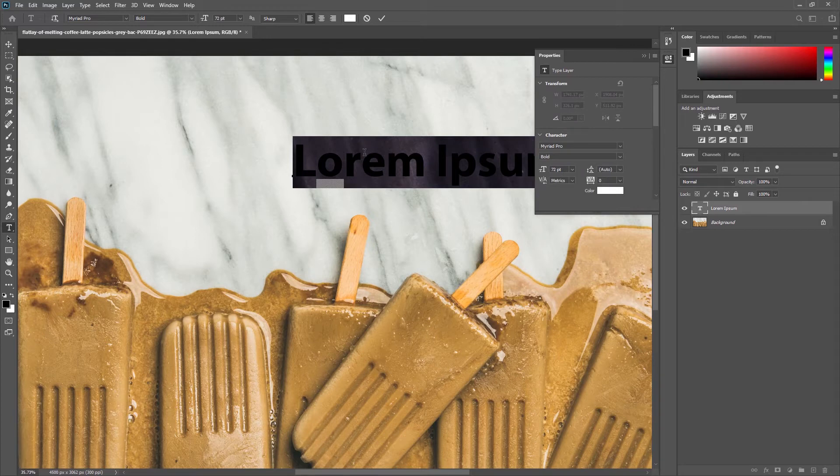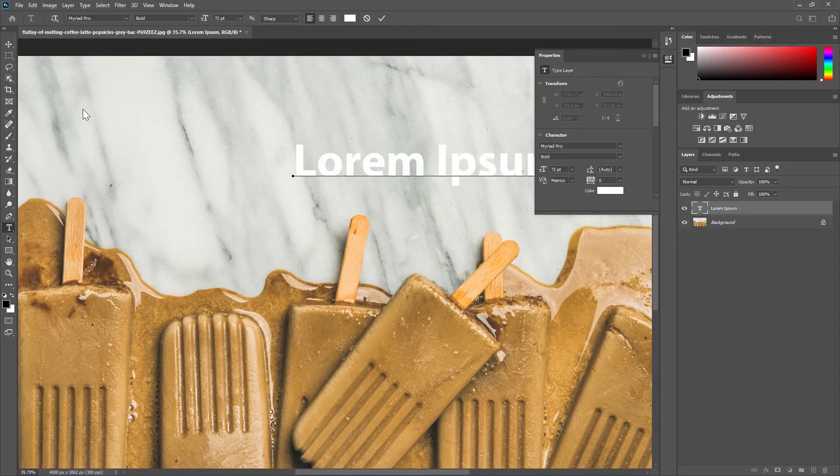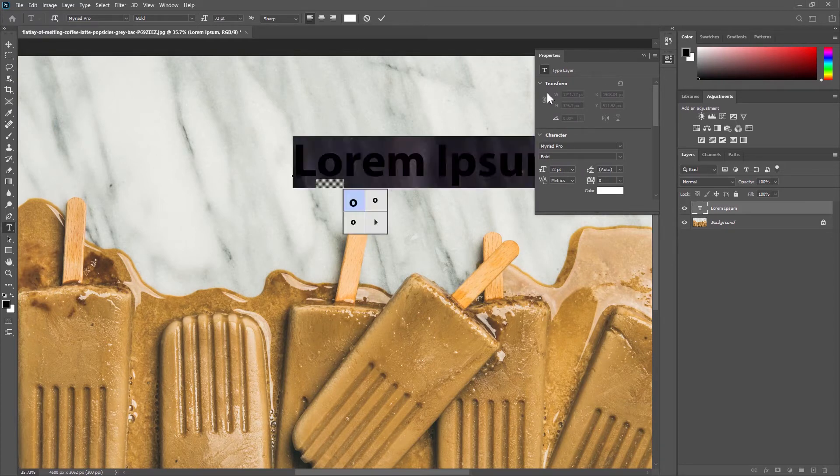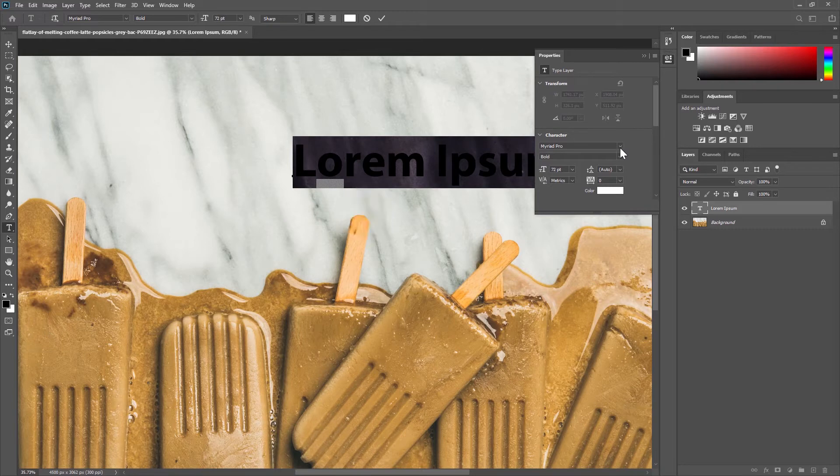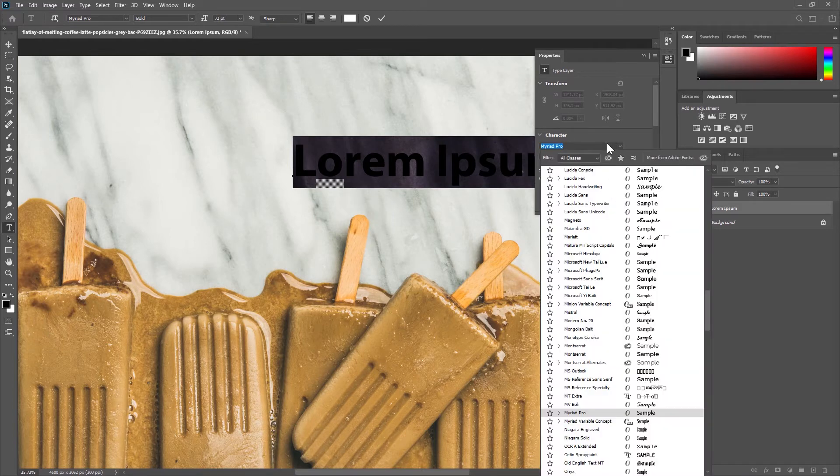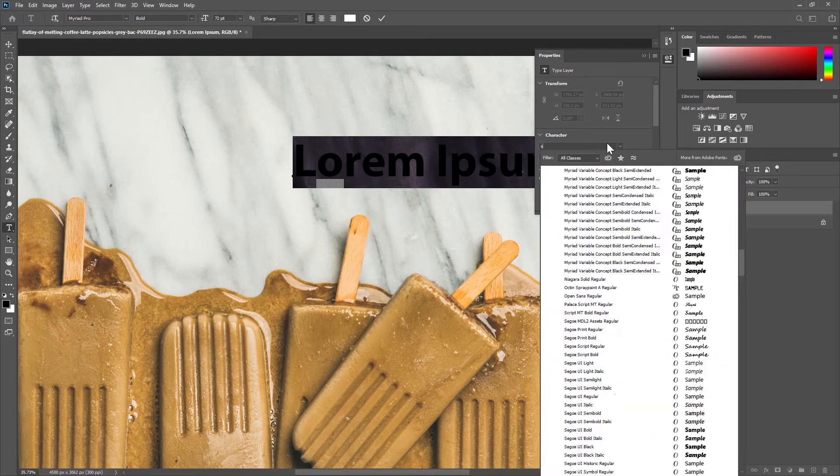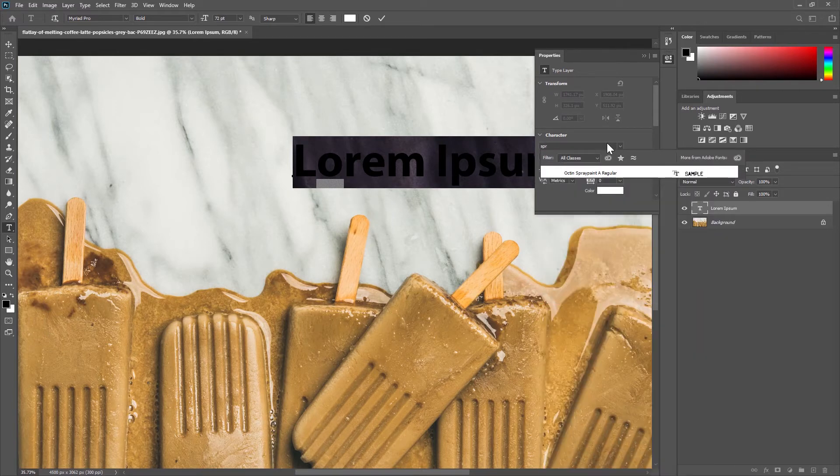Before moving on I'm going to change my font to something a bit more exciting. I'm going to select my text and then search for the font I know I want by clicking here and typing.